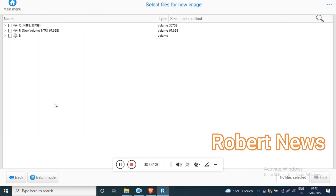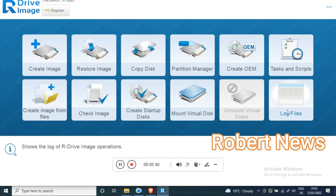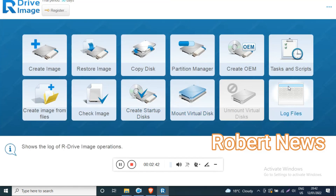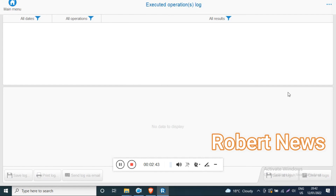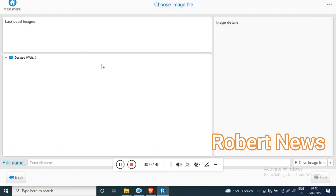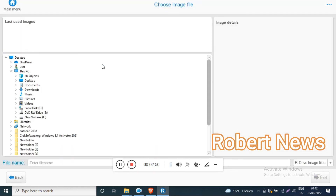This software is especially used for hard disk backup. If you like my video, please subscribe to my channel, like, comment, or press the bell button — it encourages me to upload new related software. Thanks for watching.